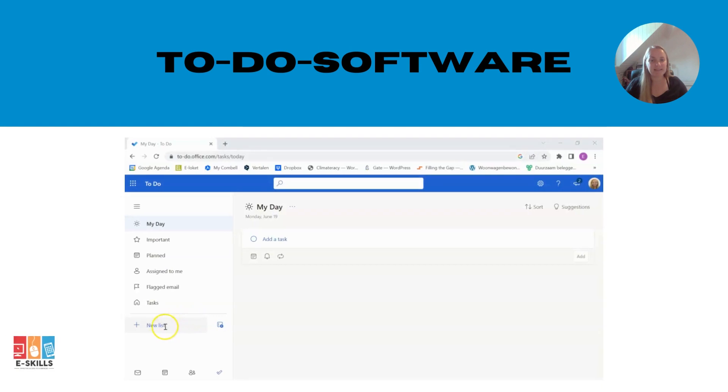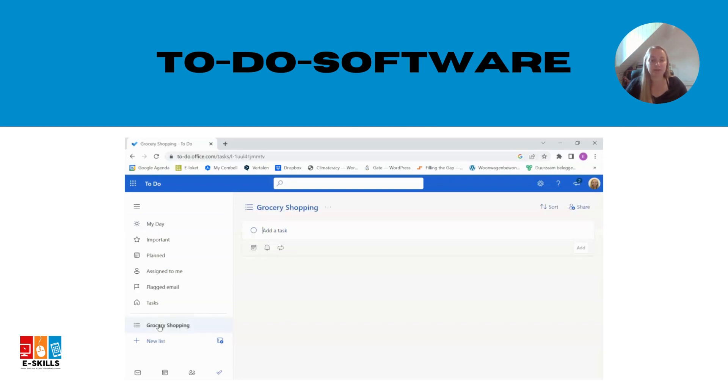Let's see how you can do that. Start by opening a to-do software or app on your computer or mobile device. Create a new list of errands. You can call it grocery shopping or something else that suits you.